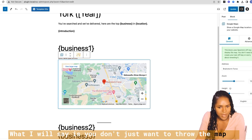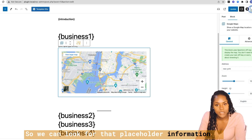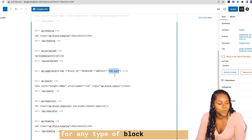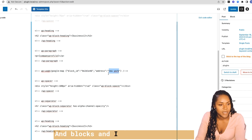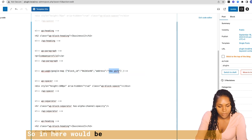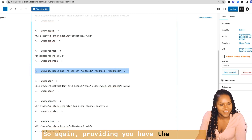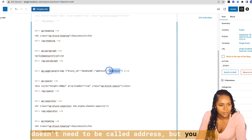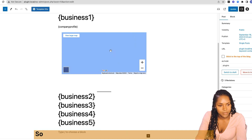What I will say is you don't just want to throw a map in without it having an address — we've given it a dummy address. So we'll look for that placeholder information in the code editor and replace it with our own variable for the template. This works for any type of block like this. I do the same with AFI AI for Amazon and affiliate tables — I find the shortcode or HTML, find the placeholder, and in here would be our variable for the address.